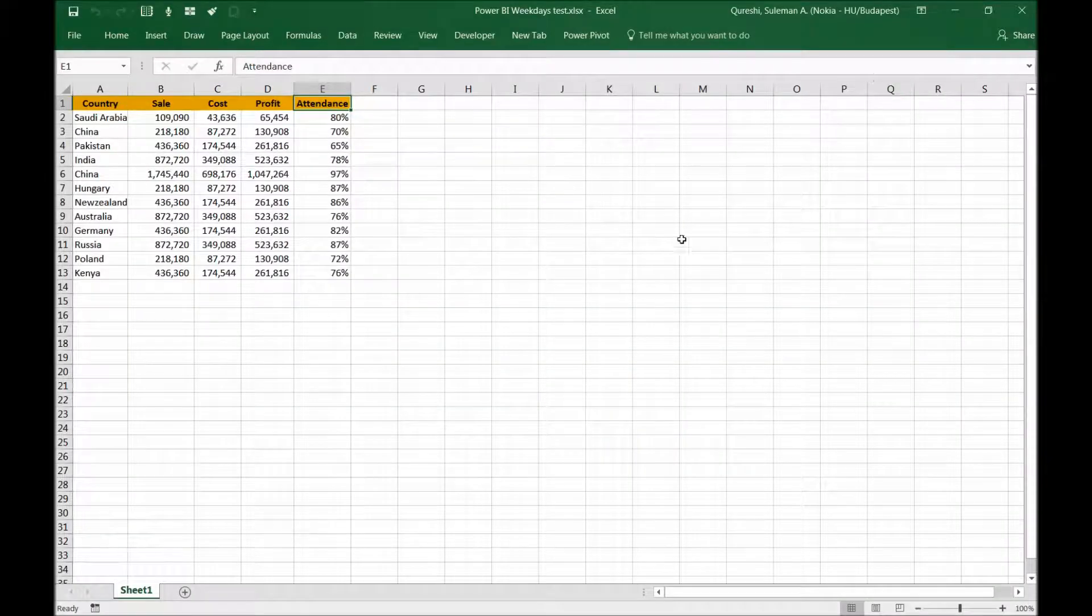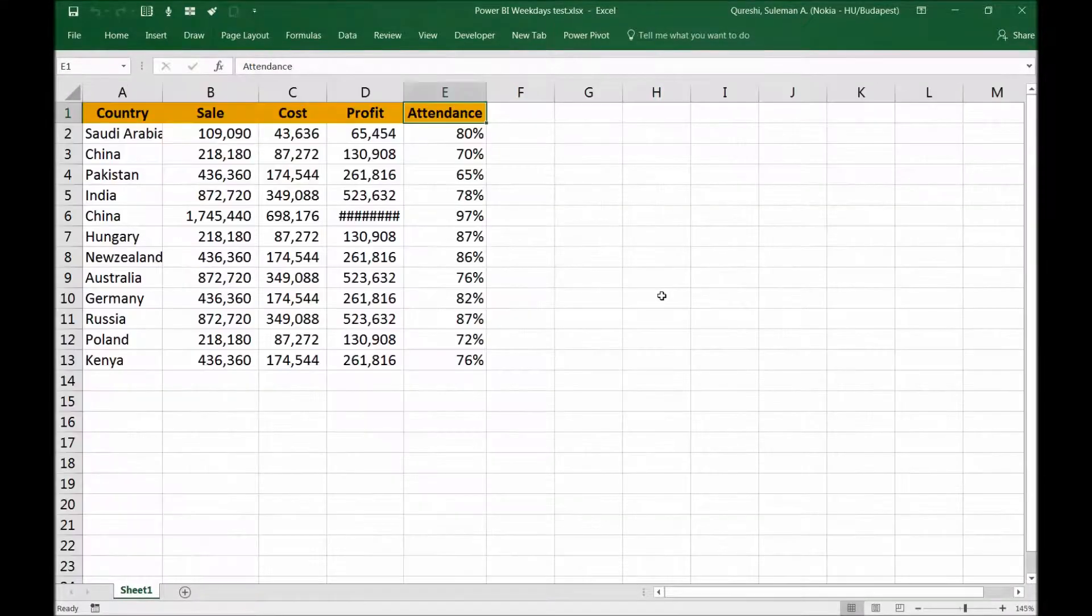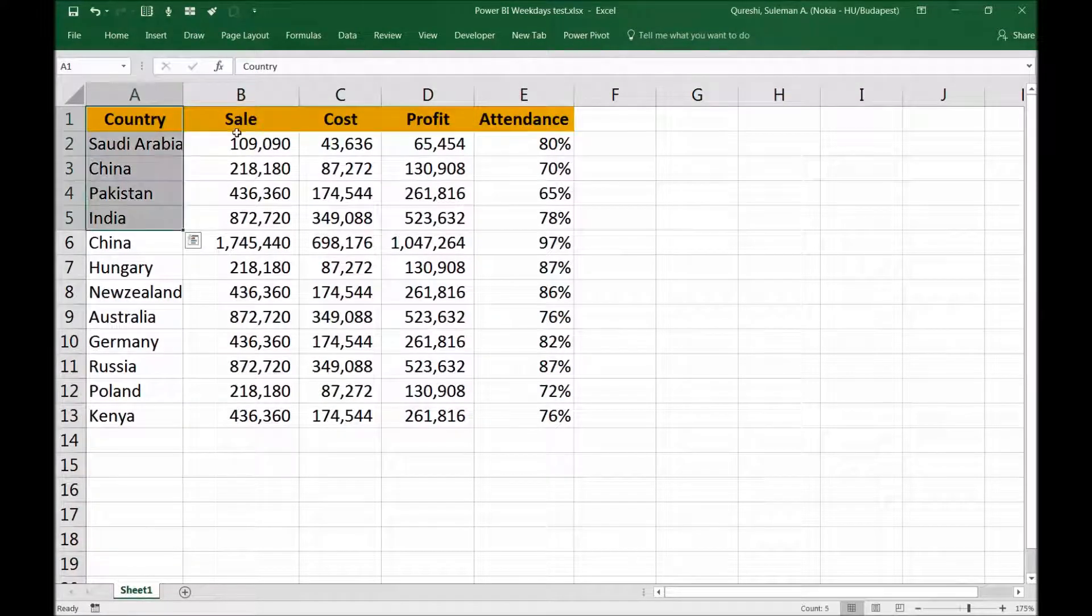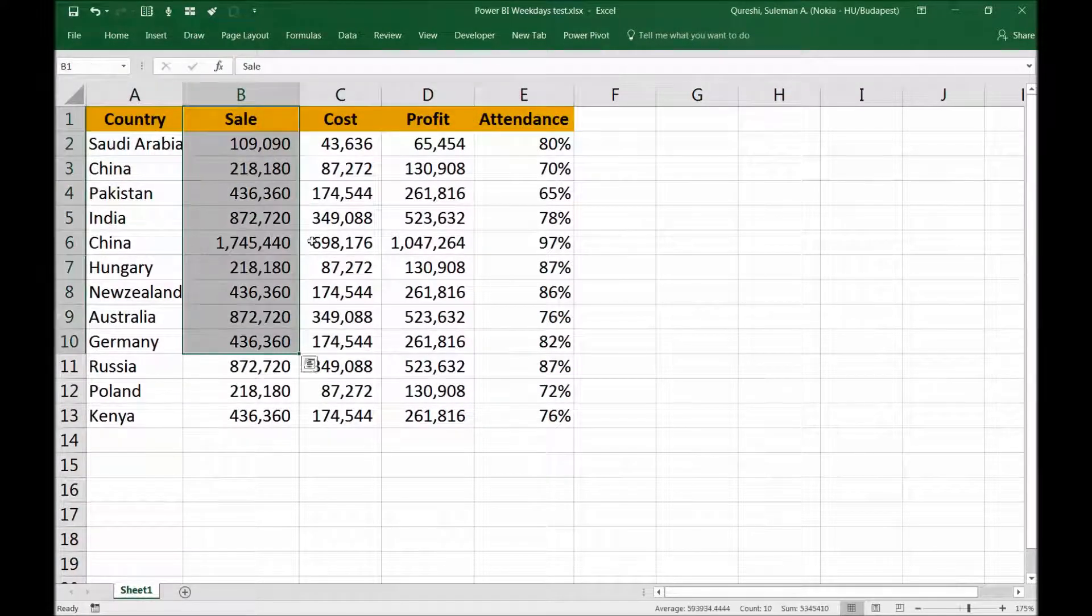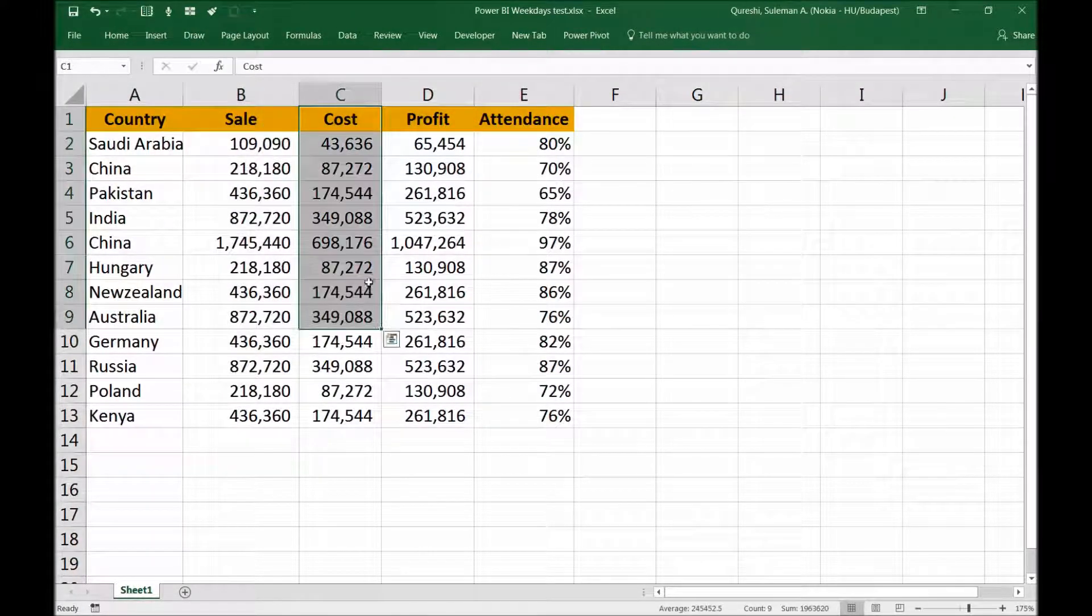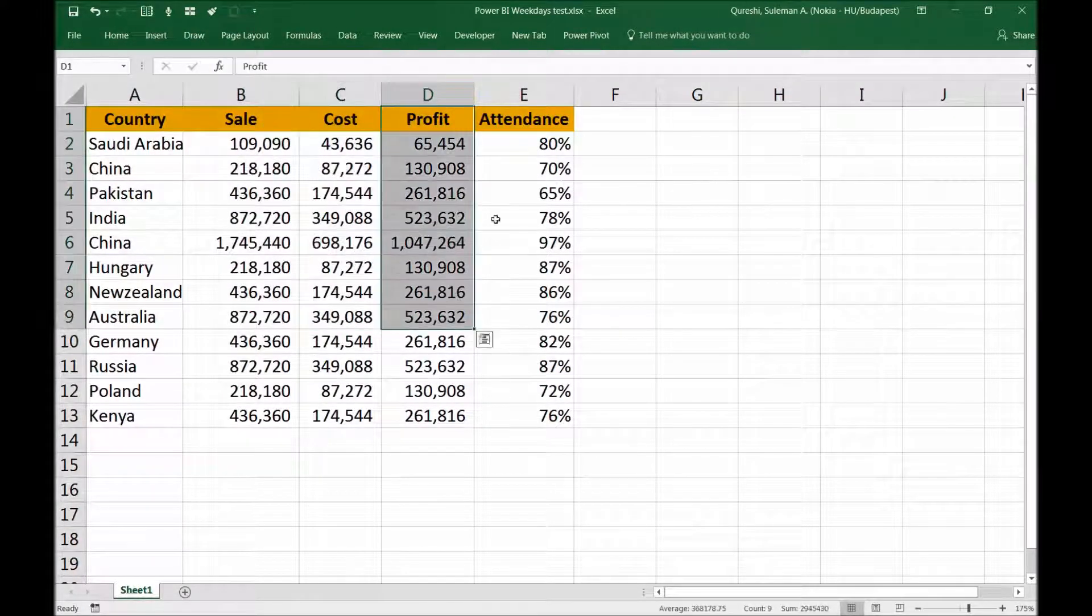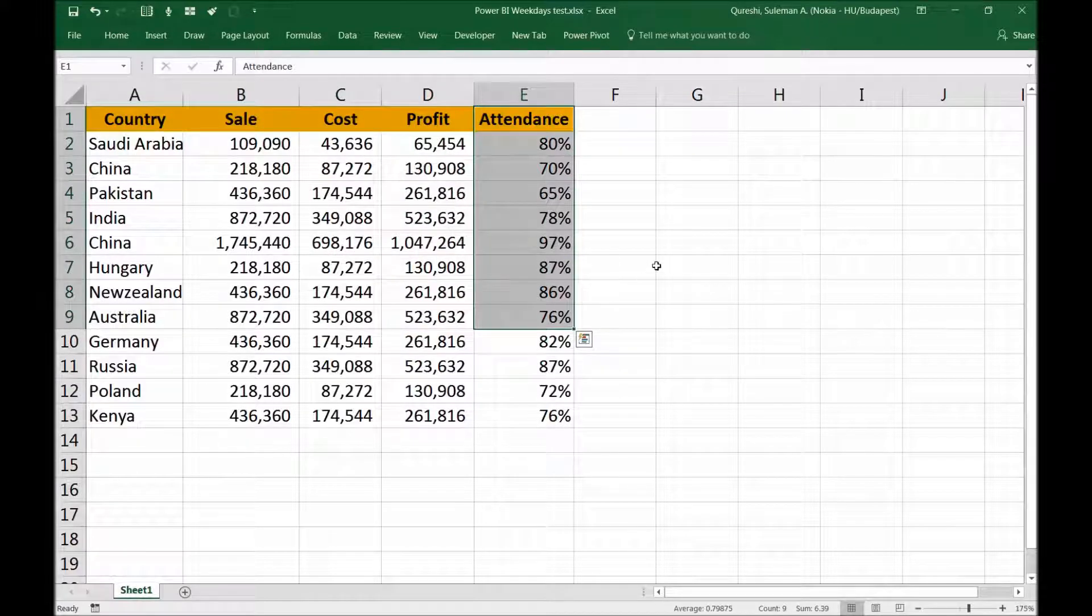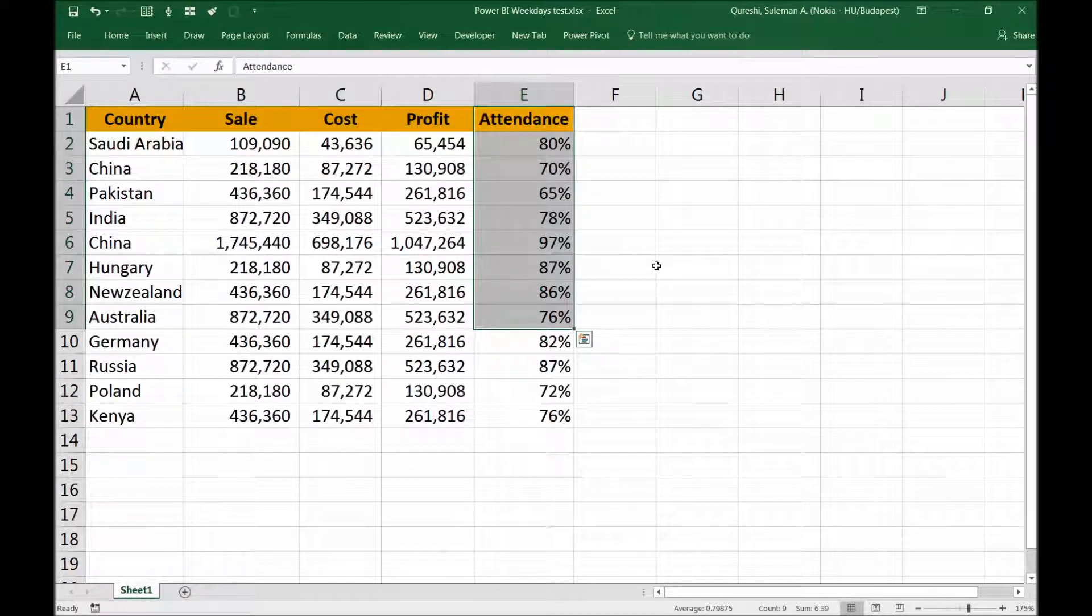So in this spreadsheet, if you can see on your screen, you have country, sales per country, costs, profits, and attendance of the staff that we could see.